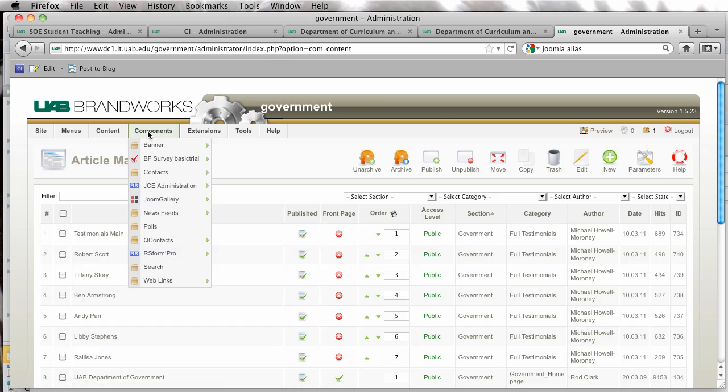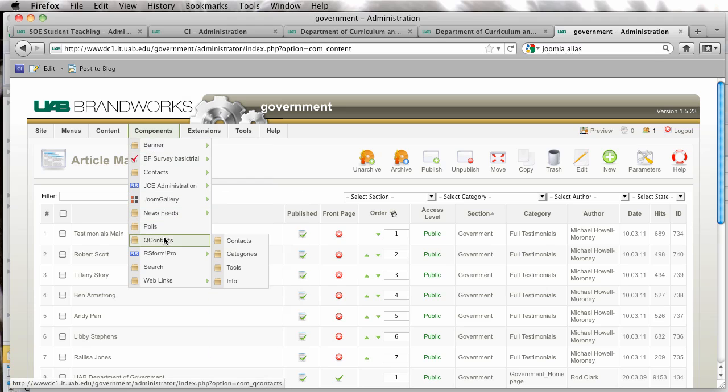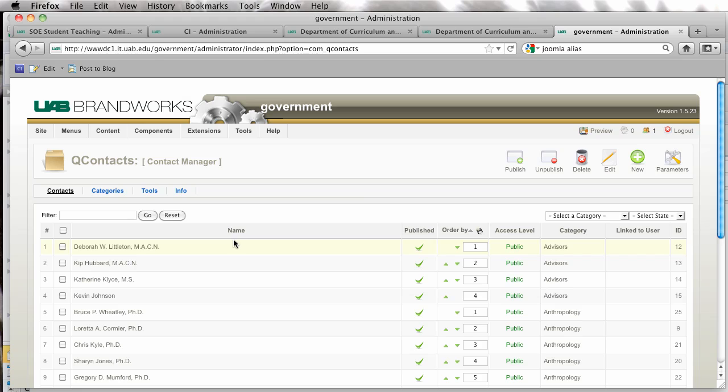Okay, so we have our picture uploaded, so the next thing I'm going to do is go over to QContacts, and Contacts.